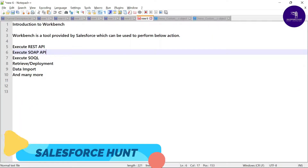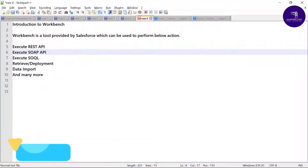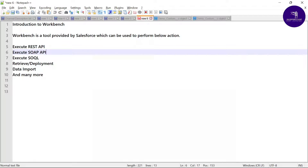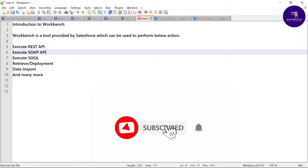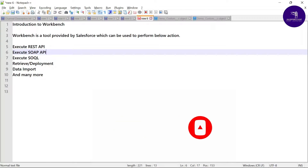Hello everyone, welcome back to my YouTube channel SalesPerson. Today I'm going to show you how to work on Workbench using Salesforce — how to deploy packages using Workbench in Salesforce. If you are new to this channel, please subscribe and watch this video until the end, because it's very important if you are working in the deployment part. Let's get started without any further delay.